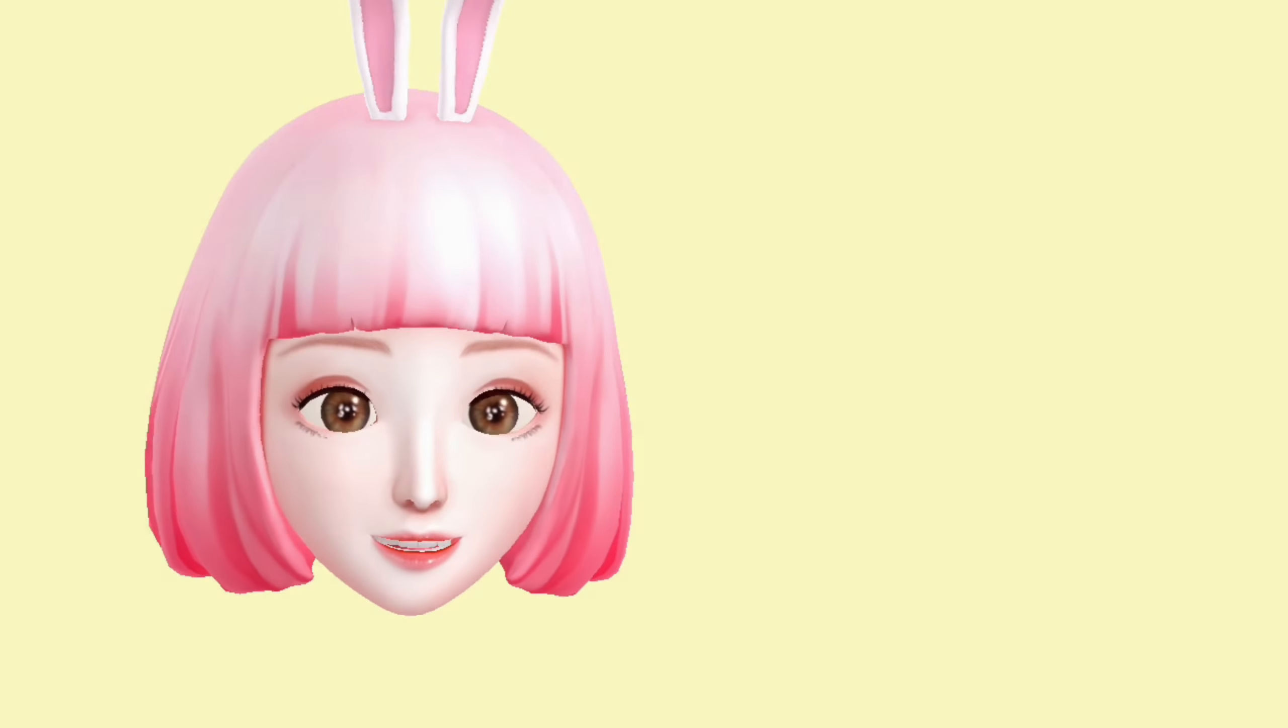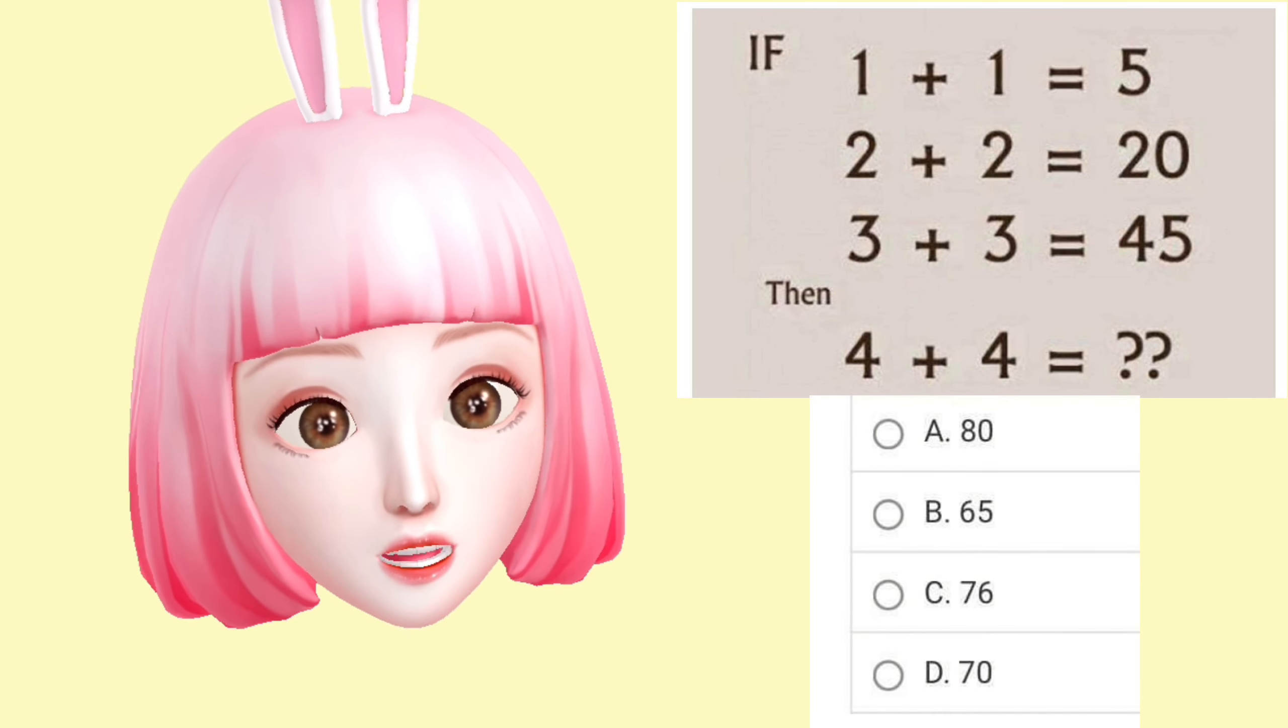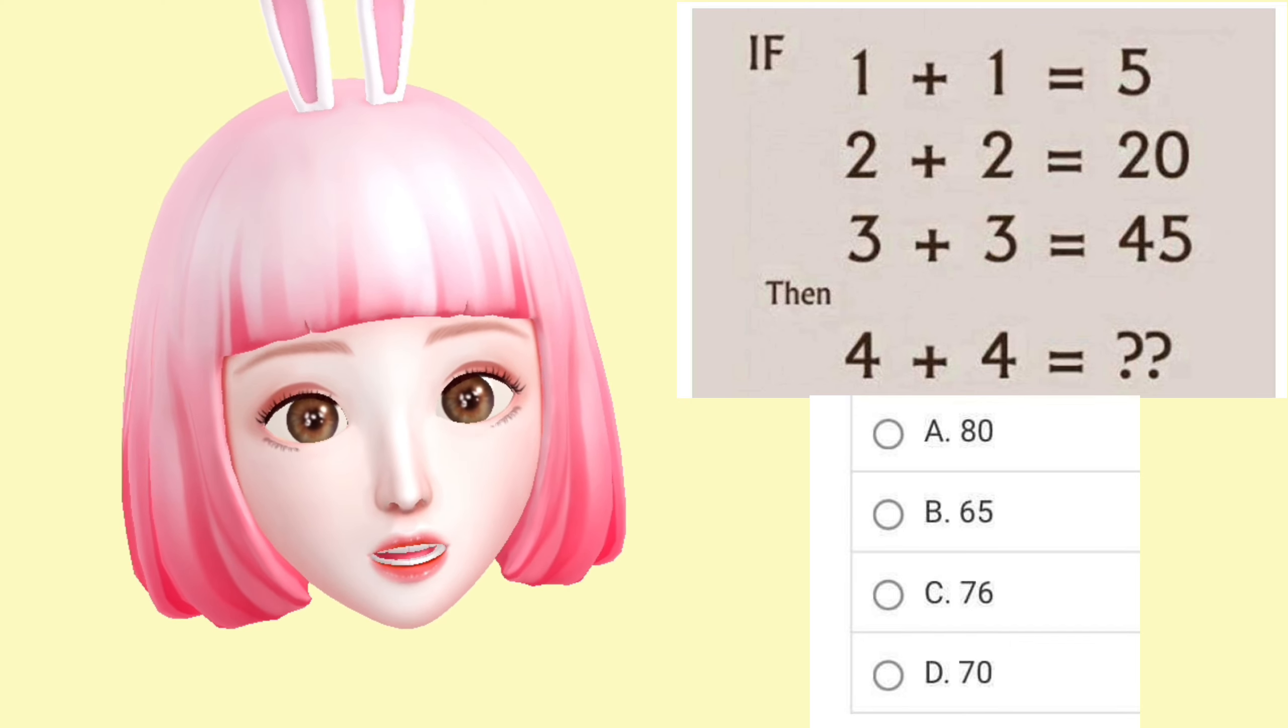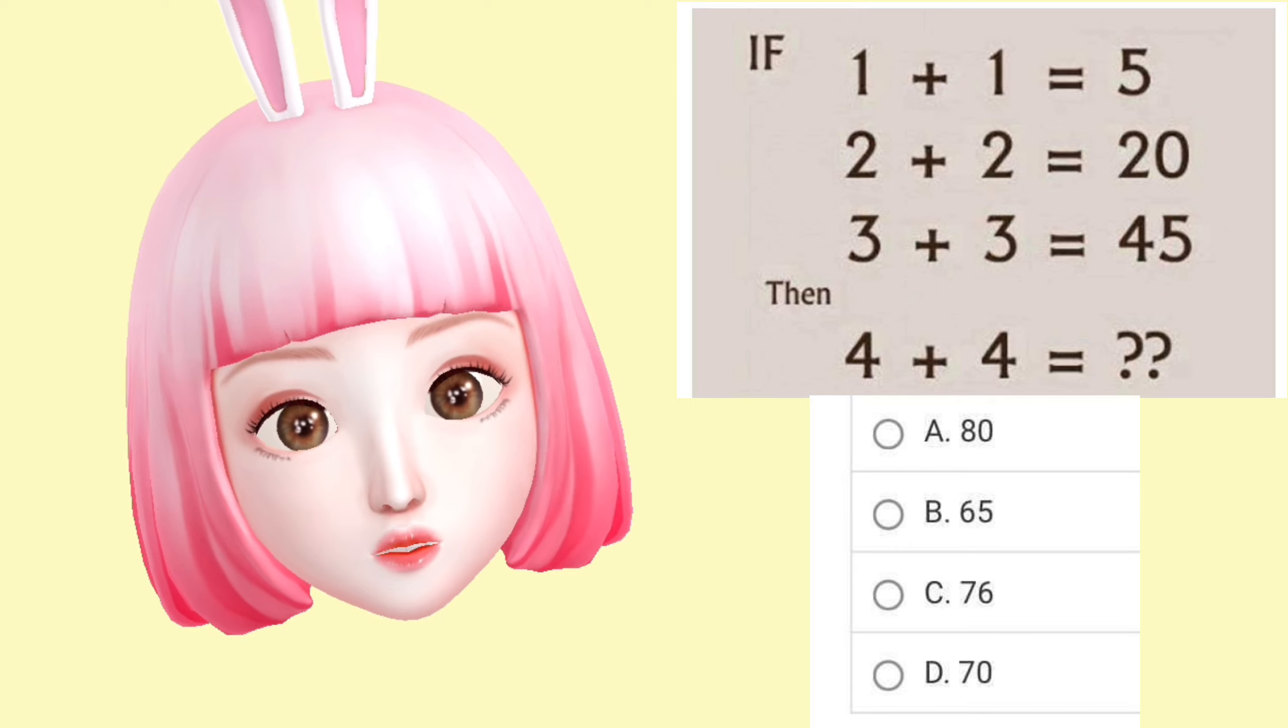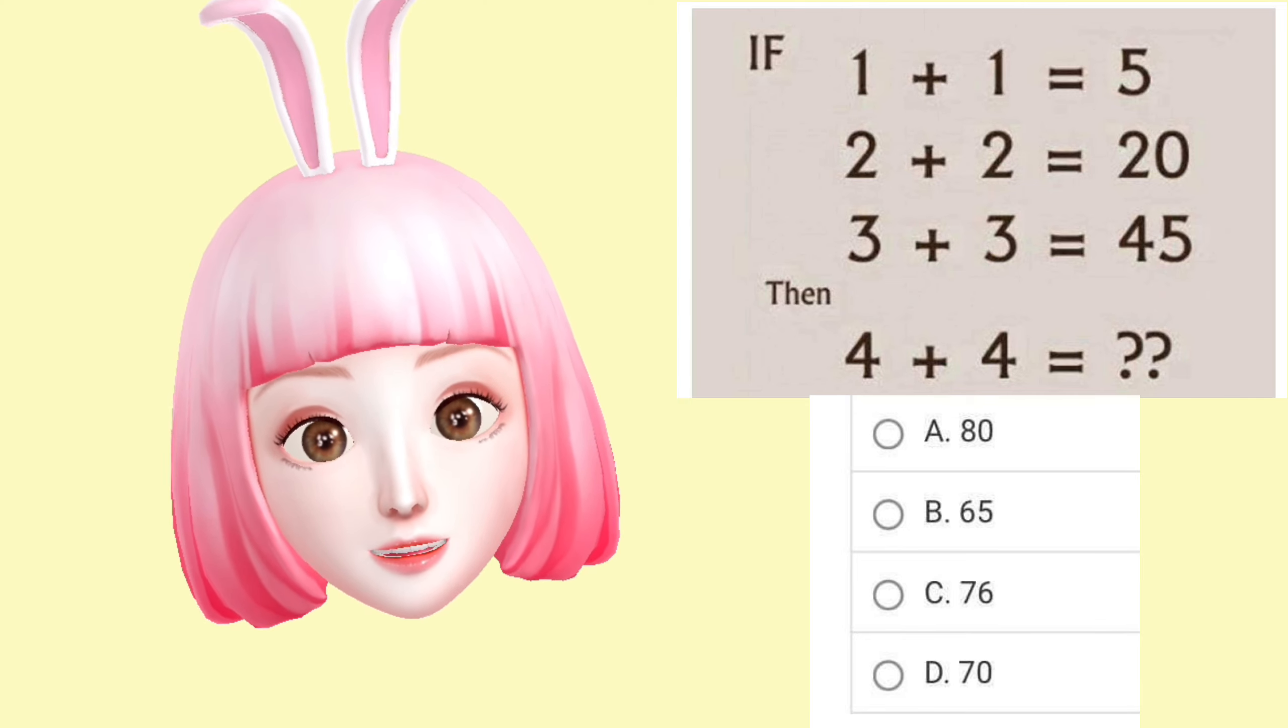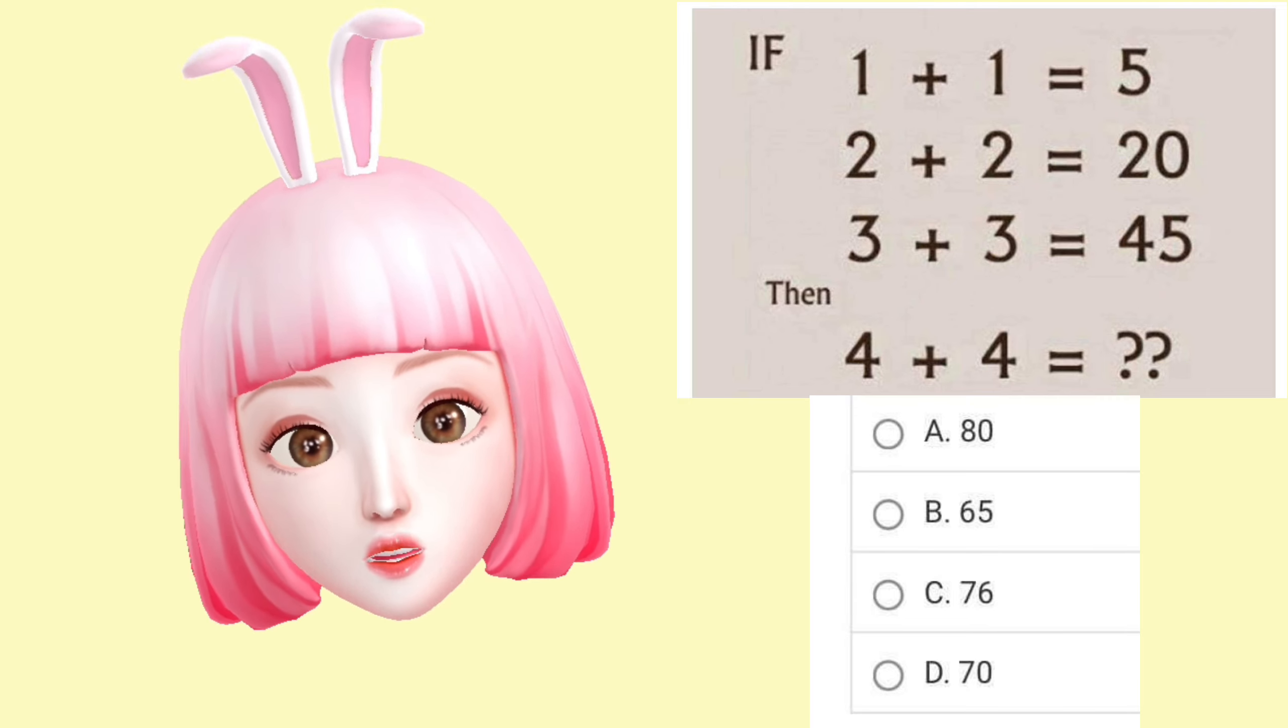Oh hi everyone, it's me. Today I have a question for you. If you are very smart, answer the question with me. Please have a look here. We see if 1 + 1 = 5, 2 + 2 = 20, 3 + 3 = 45, then tell me, 4 + 4 equals what?